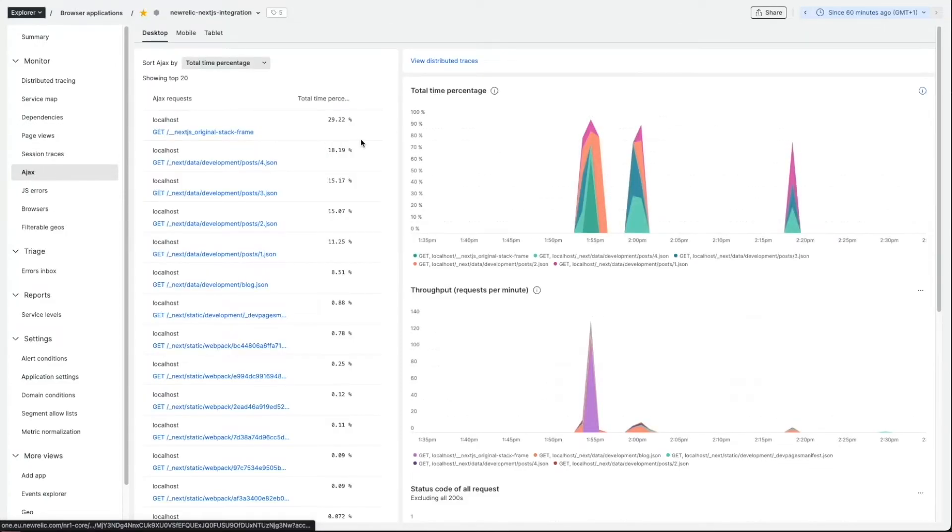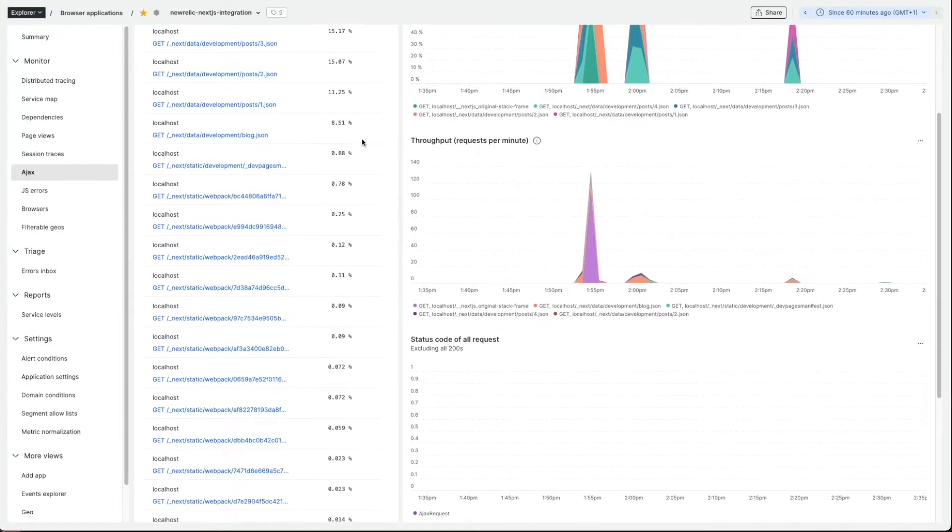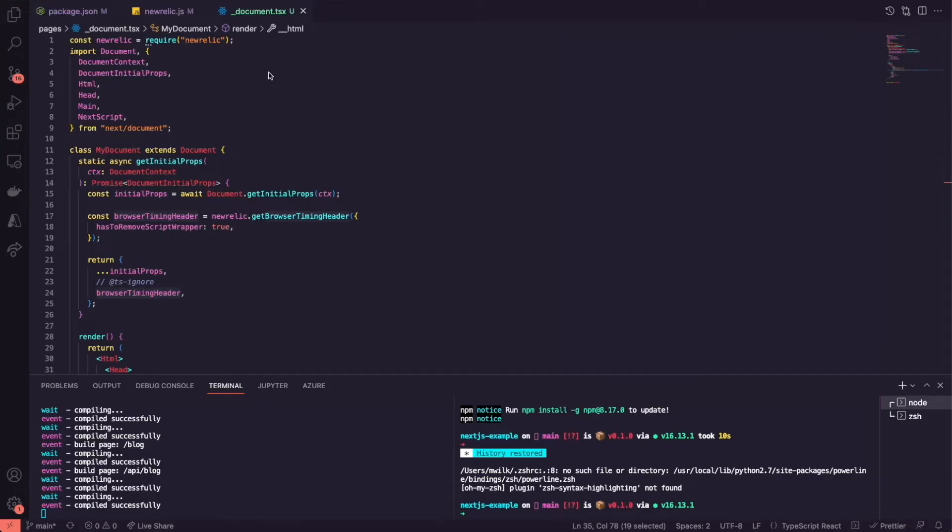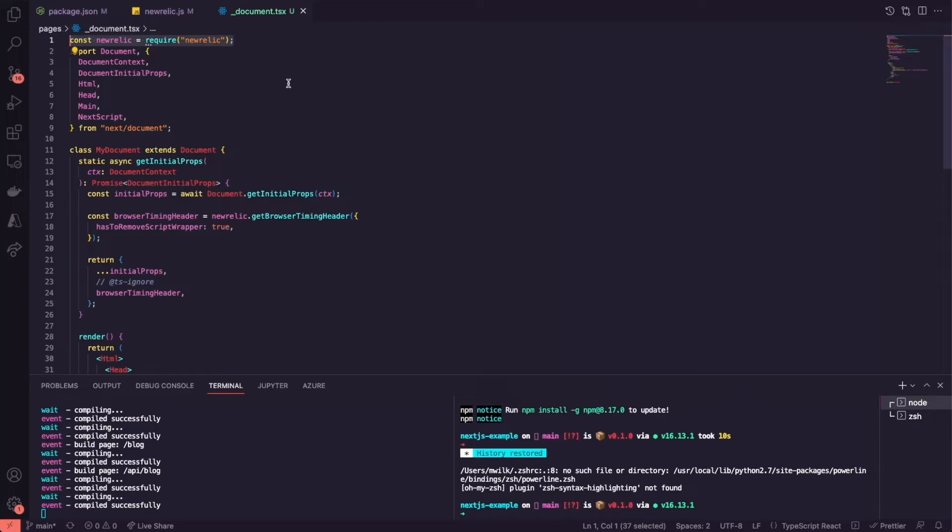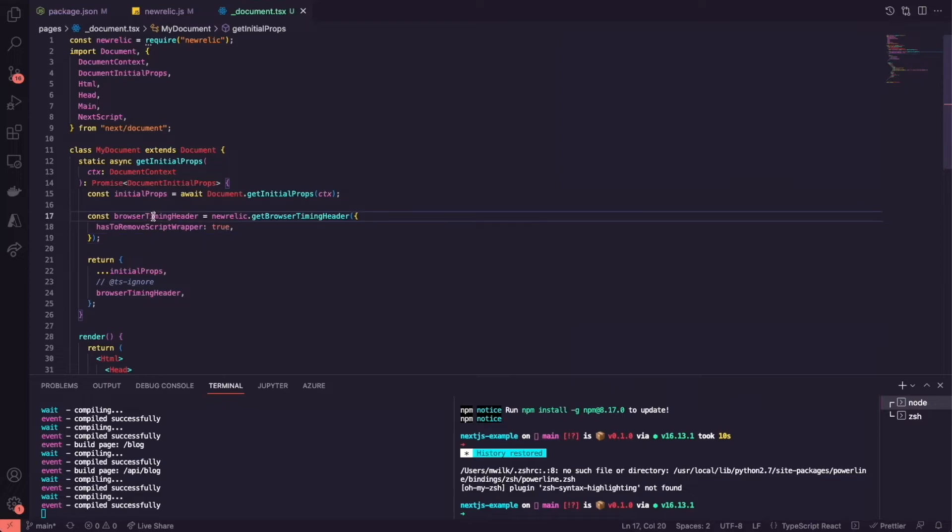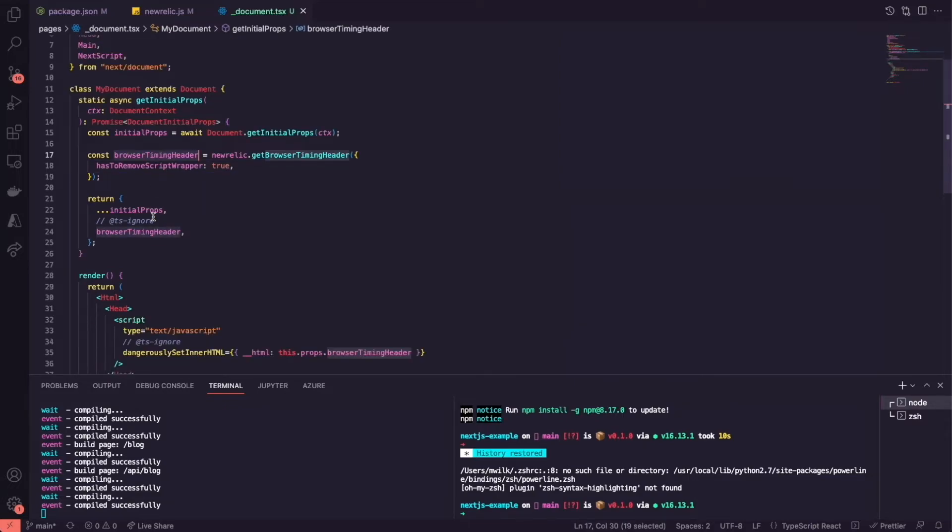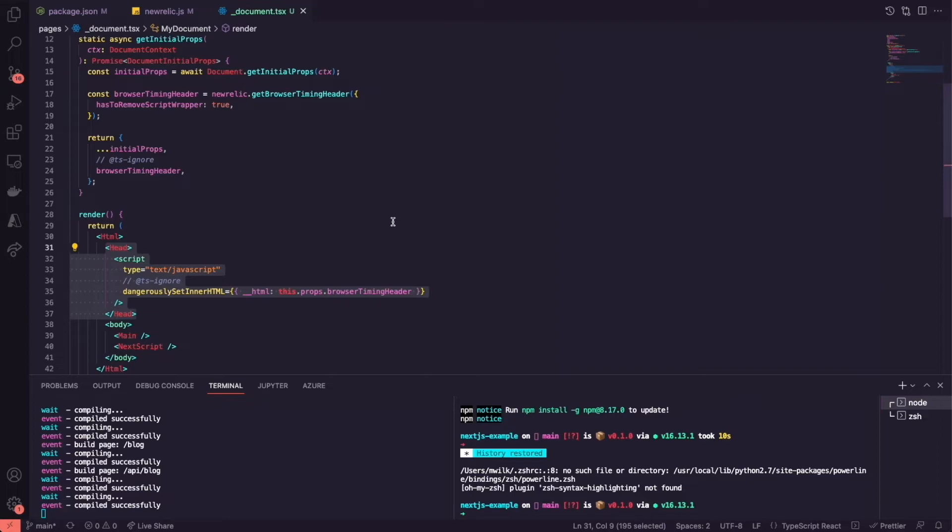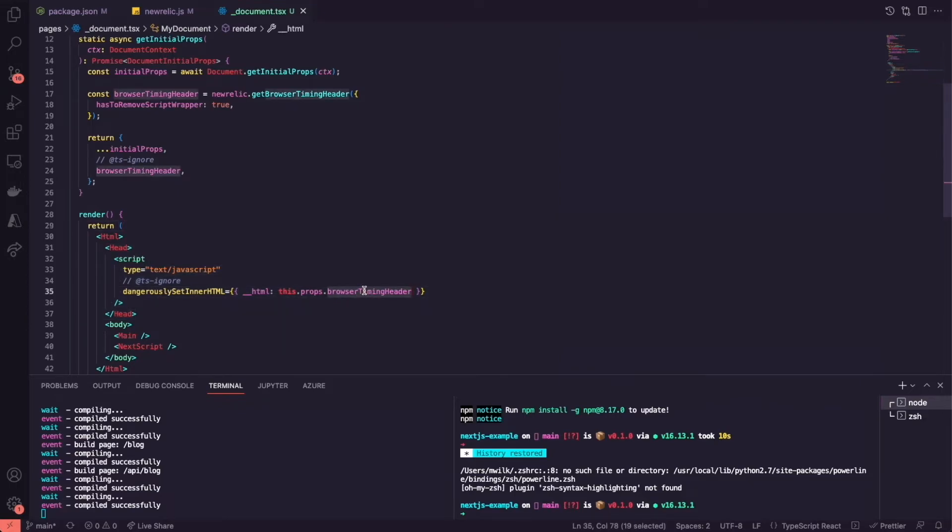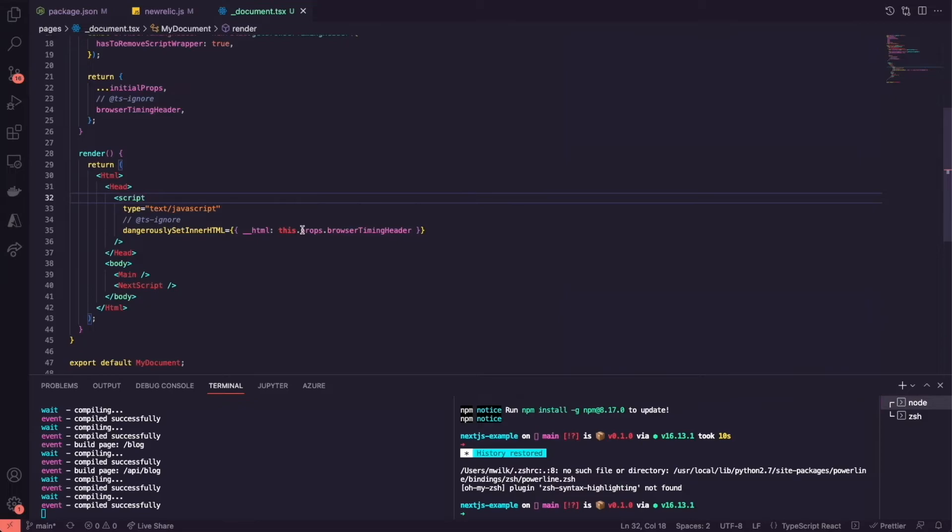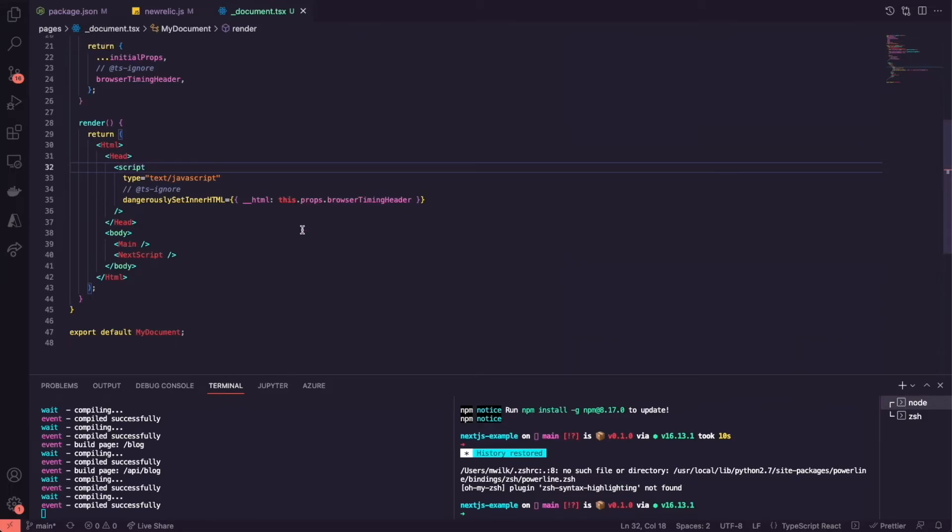The easiest and recommended way of injecting the New Relic browser agent is by using the custom Next.js document. The way you do it is by importing your New Relic node agent and calling that browser timing header method. This creates the required script which you pass to the head of the document as a parameter. This script is then executed and allows the data to flow and report to New Relic. As simple as that.